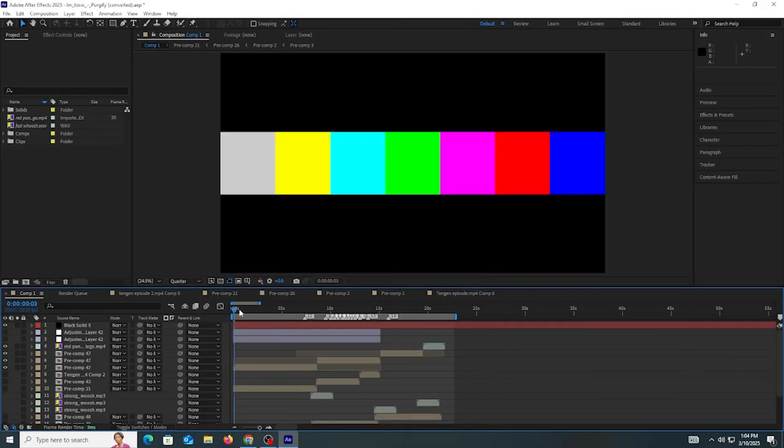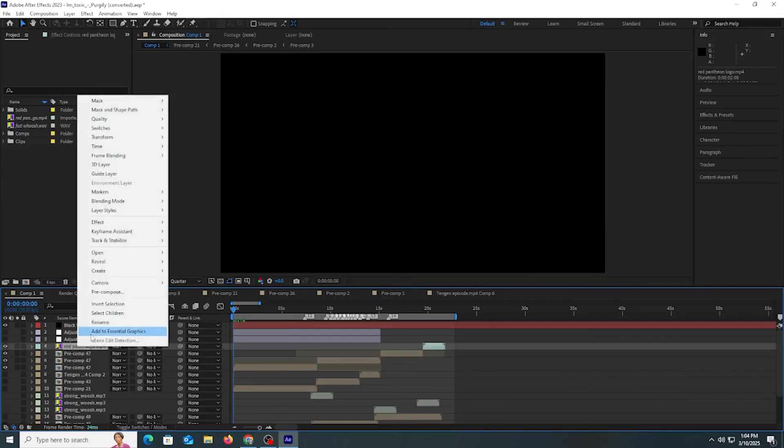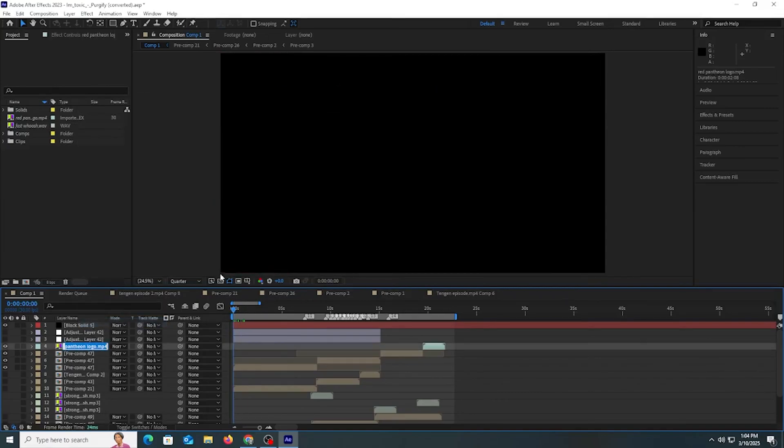Now we need to import our images and video clips. Let me show you how to import the files by replacing them with the project files.